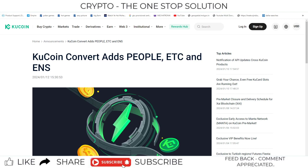Welcome to the KuCoin exchange update section. You can see 3 coins have been added to the convert section: 1 - PEOPLE, 2 - Ethereum Classic, and 3 - ENS, that is Ethereum Name Service. Basically, you get access to these 3 coins in KuCoin's convert section, where you can convert them into USDT format or any other currency.